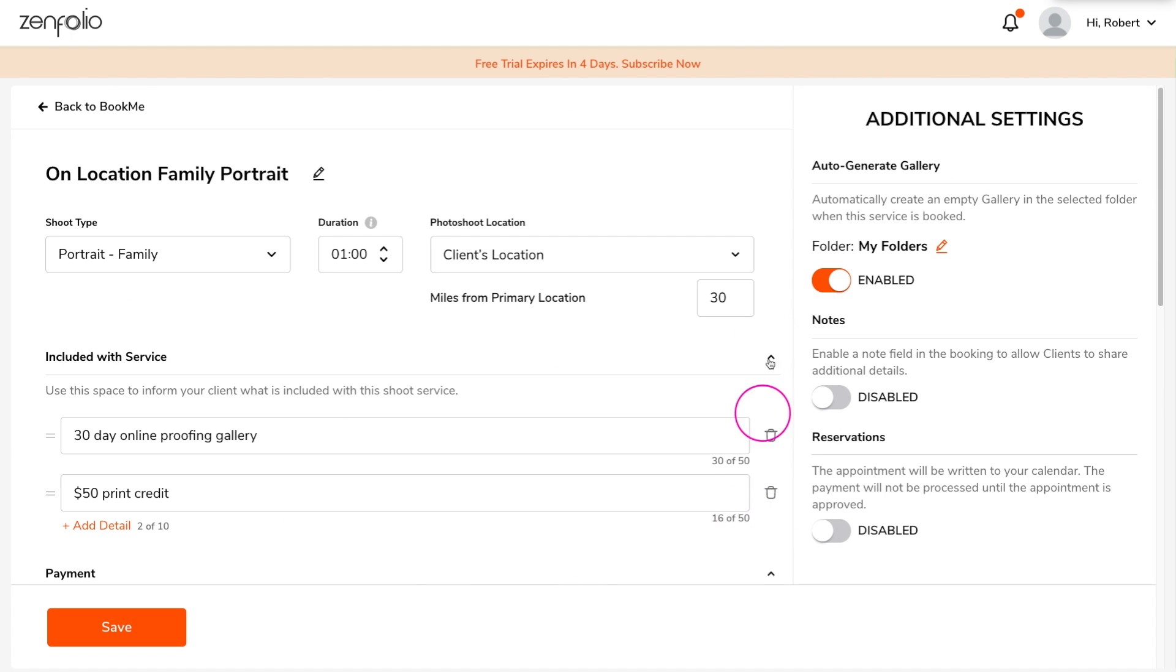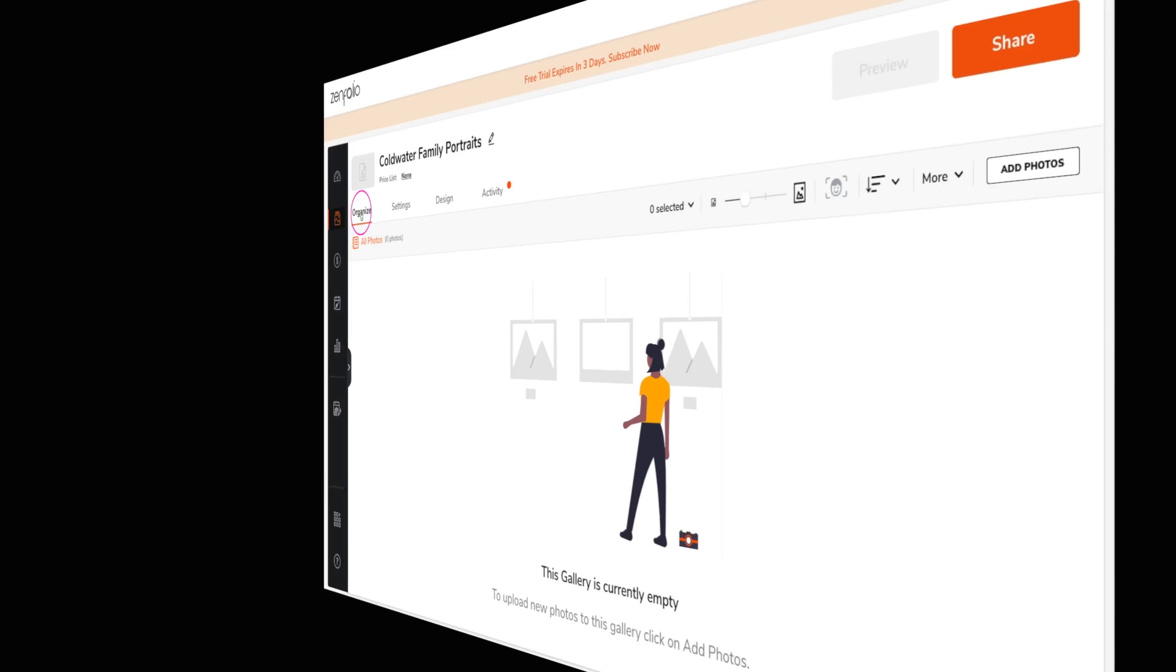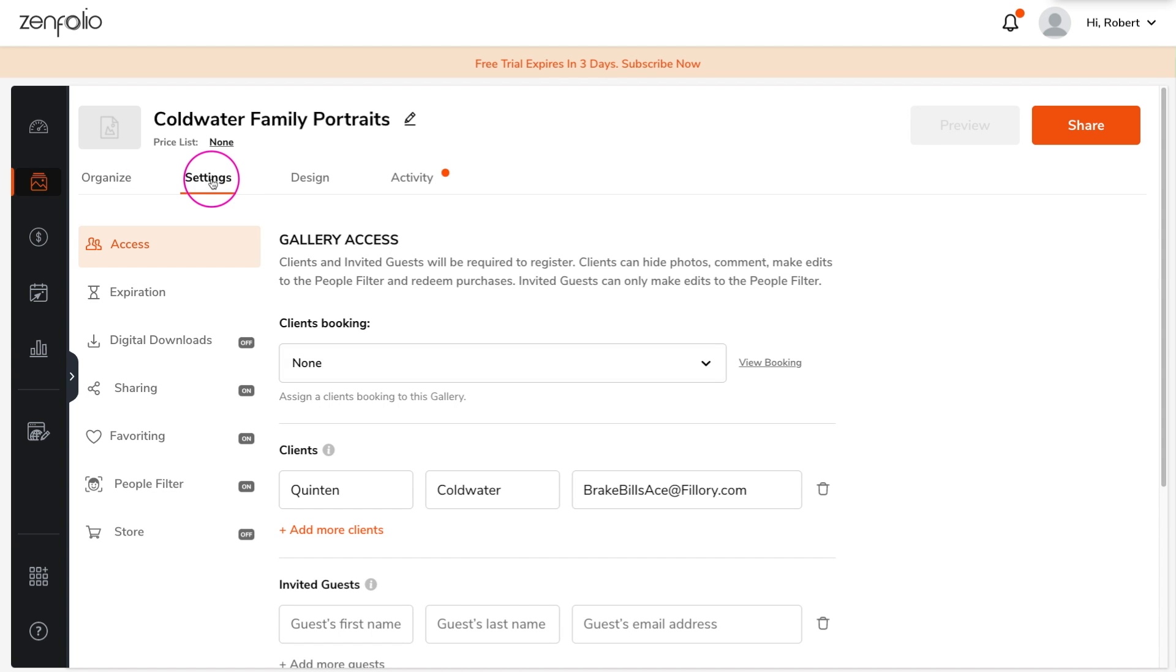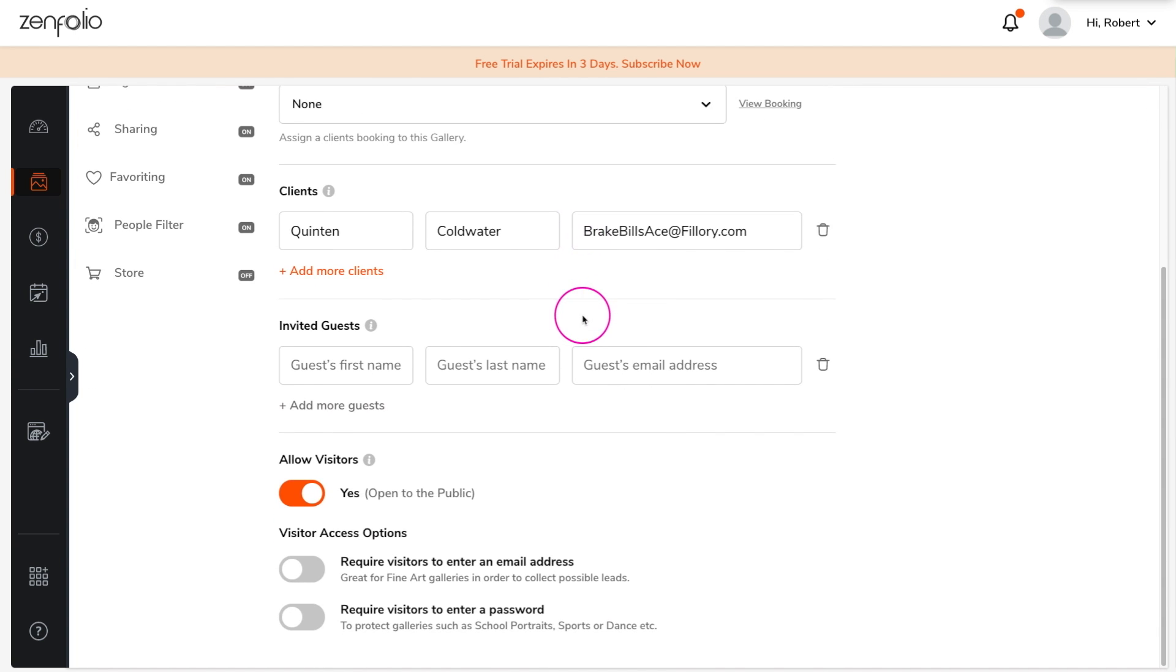Under additional settings, you can set this service to auto create a gallery for your client when they book. Now by default, the gallery will be created as a public gallery, so you may want to set it to not allow visitors before you upload your clients' photos.